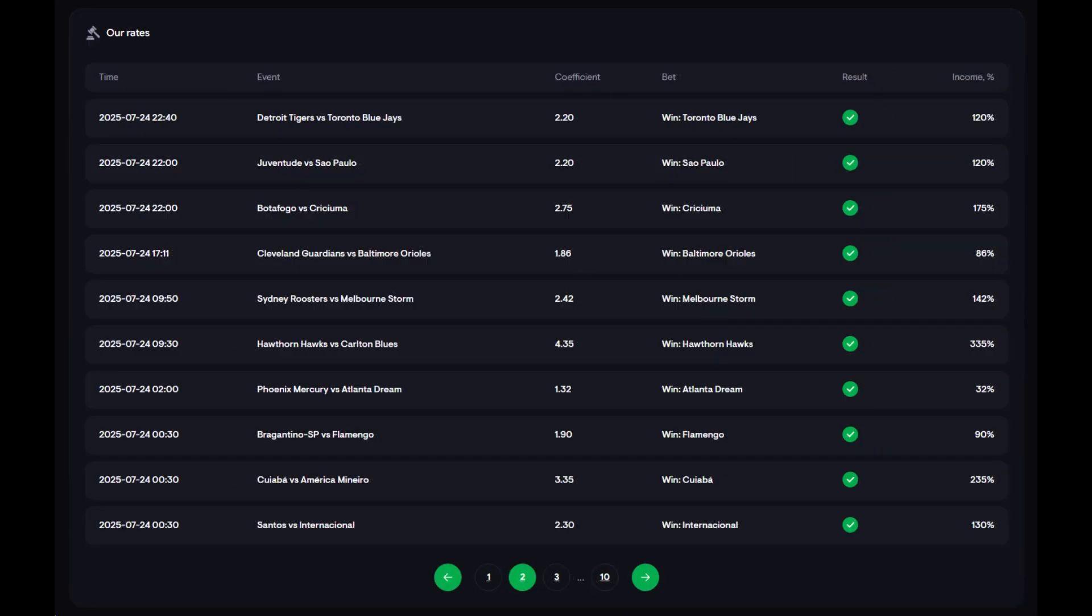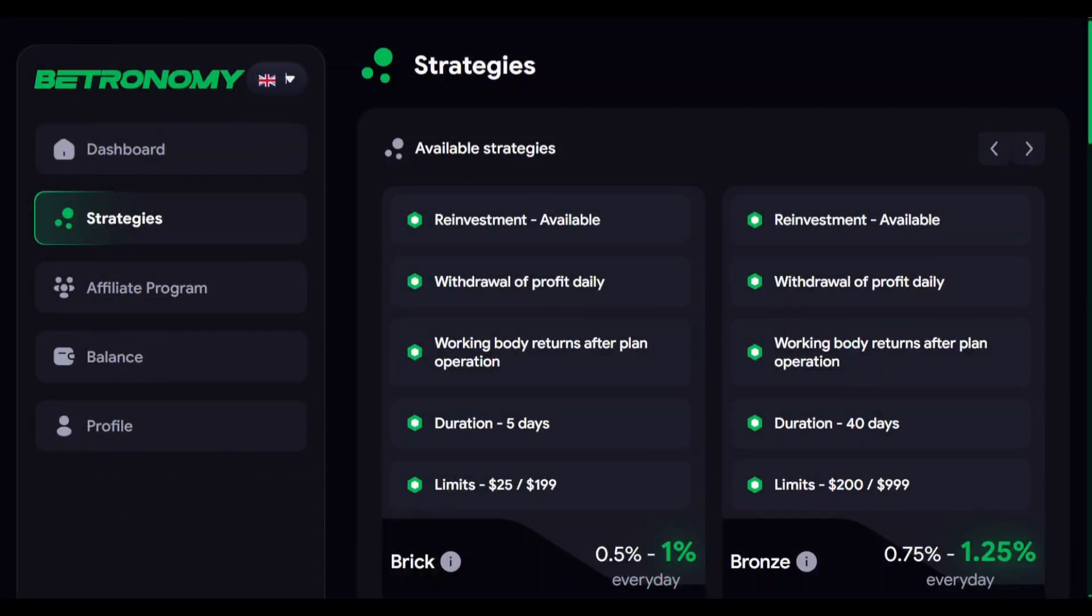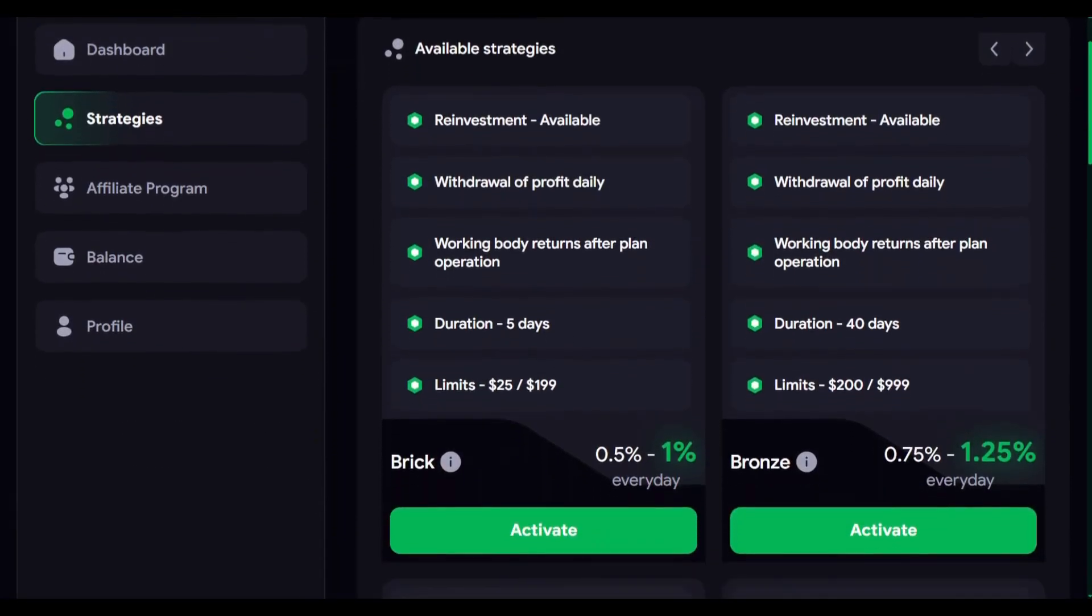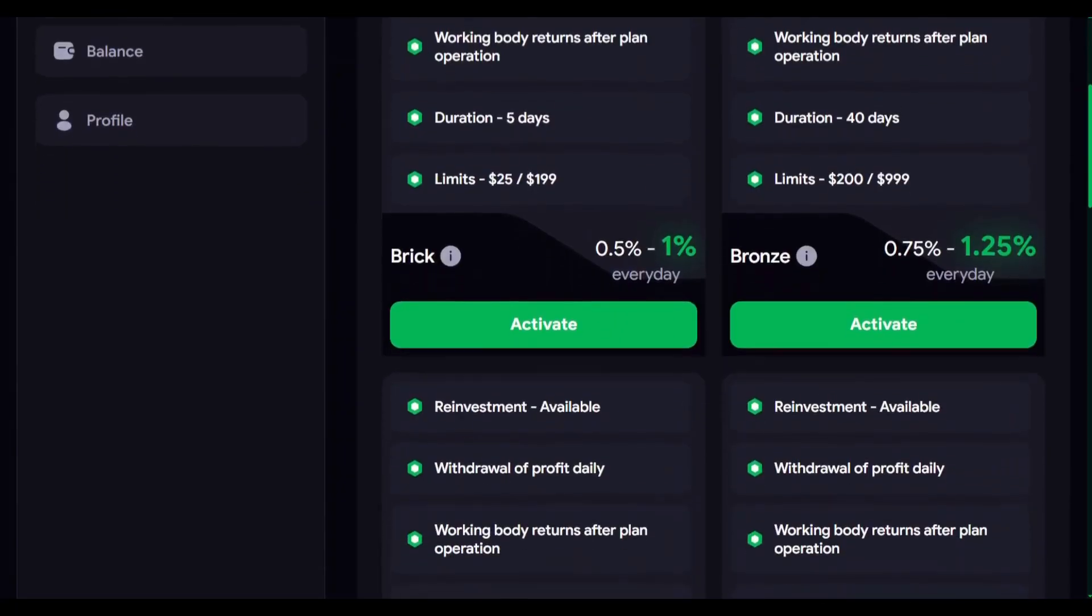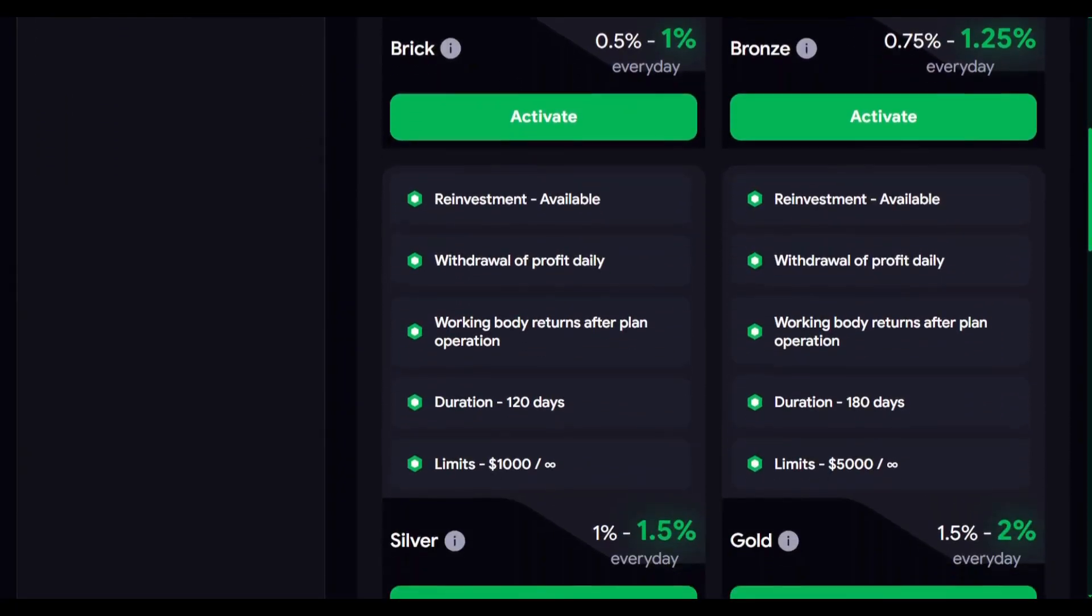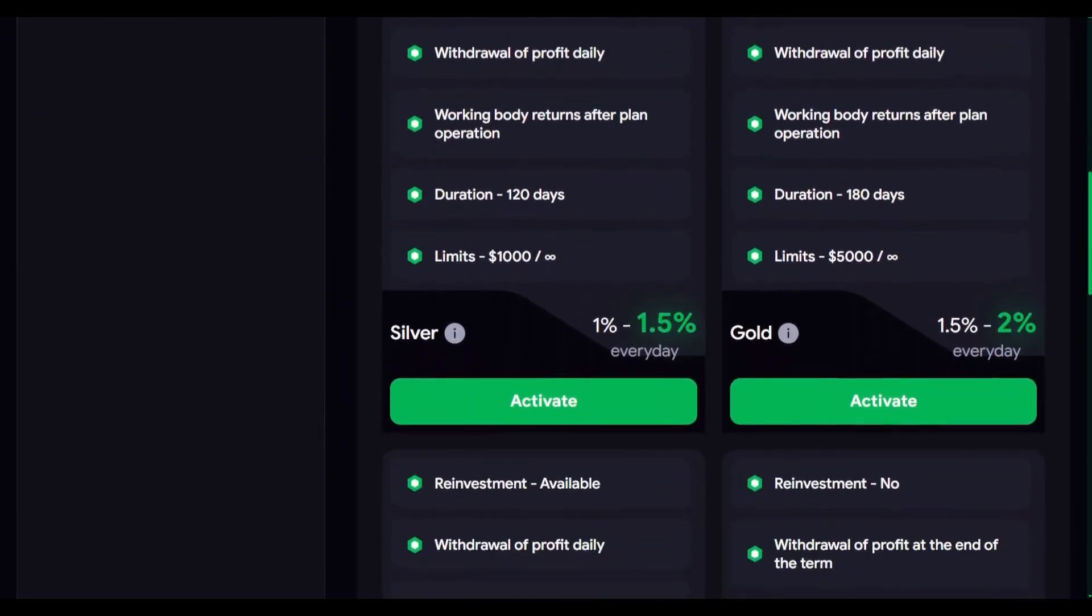However, technology is only part of the story. We've created a clear and accessible format where anyone can tap into the power of this system, without diving into complex processes. That's why we've developed flexible investment strategies, allowing you to join our model and earn alongside us.